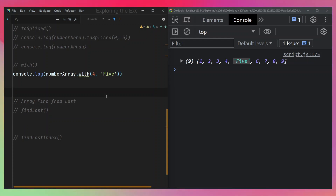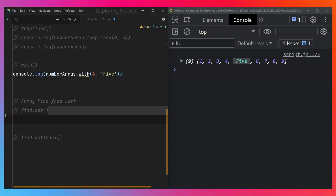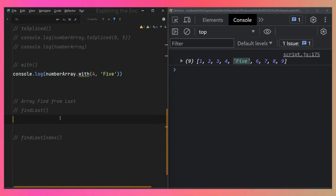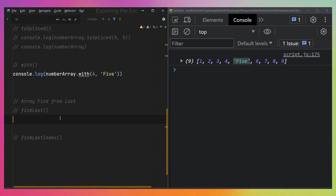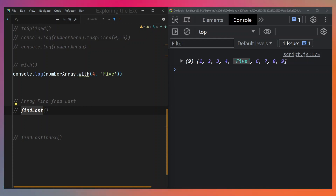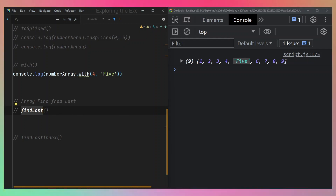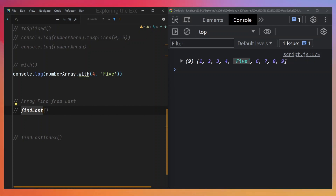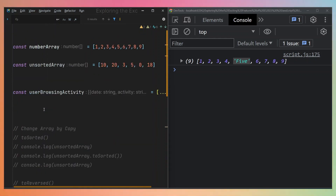This takes us to the next feature: findLast and findLastIndex. We have two methods here. This is a new method I'm very excited about. We already have array.find and array.at. The reason I mention array.at is that just looking at the name 'findLast', it tells us it's useful for finding maybe the last item in an array — and one might ask why we need this when array.at was introduced in ES2022.